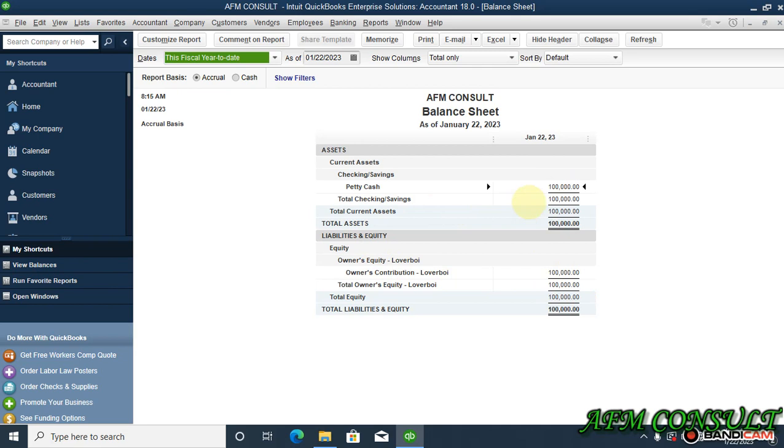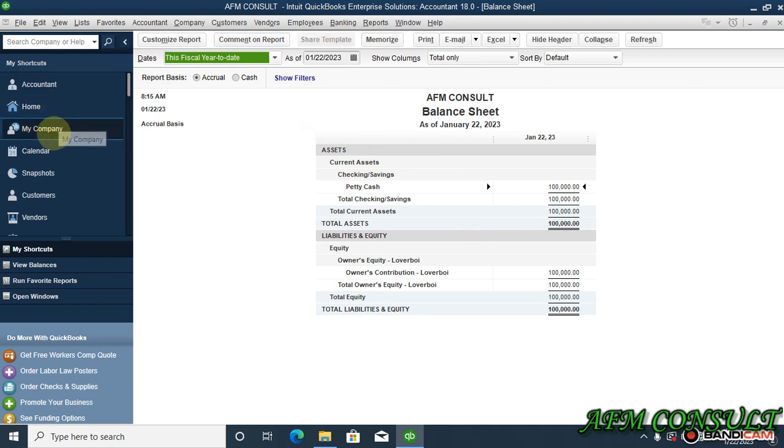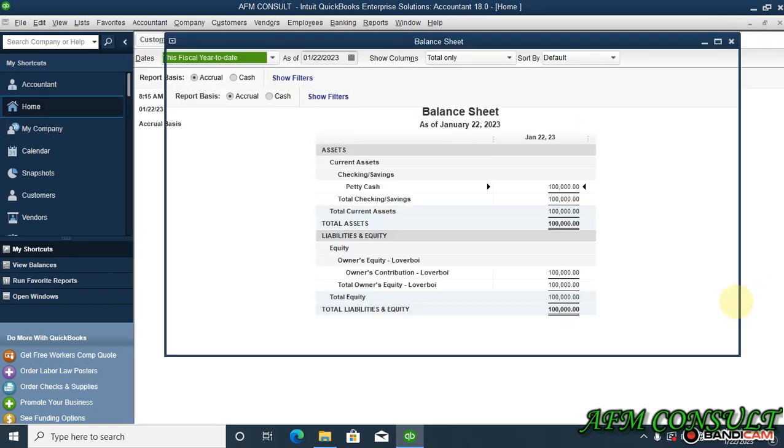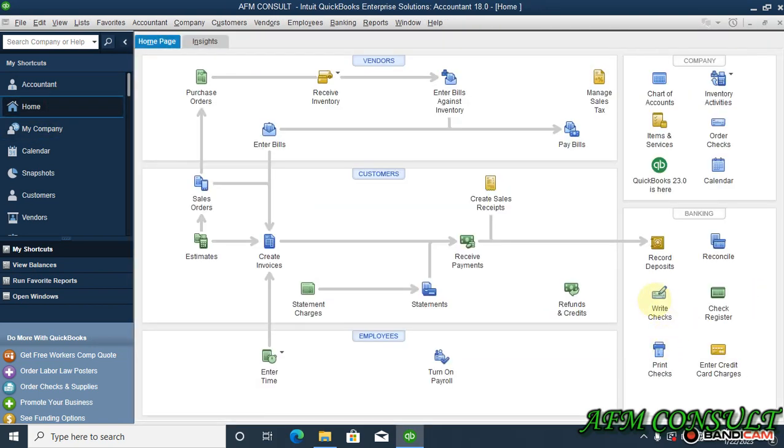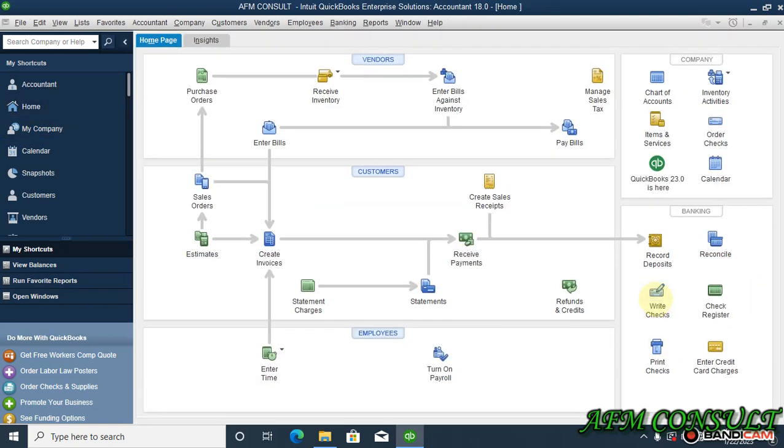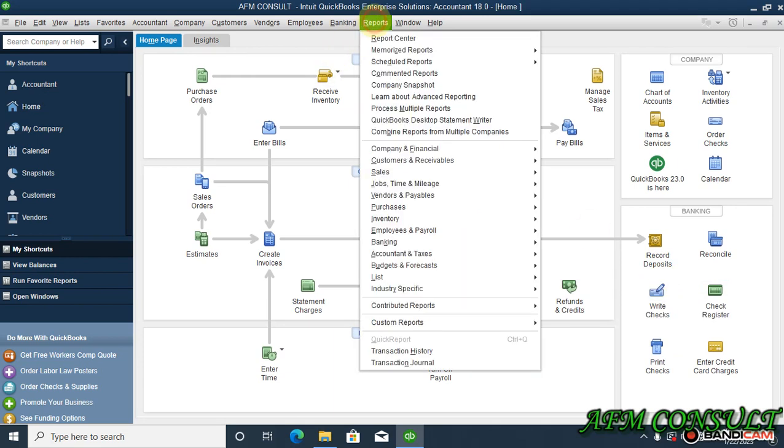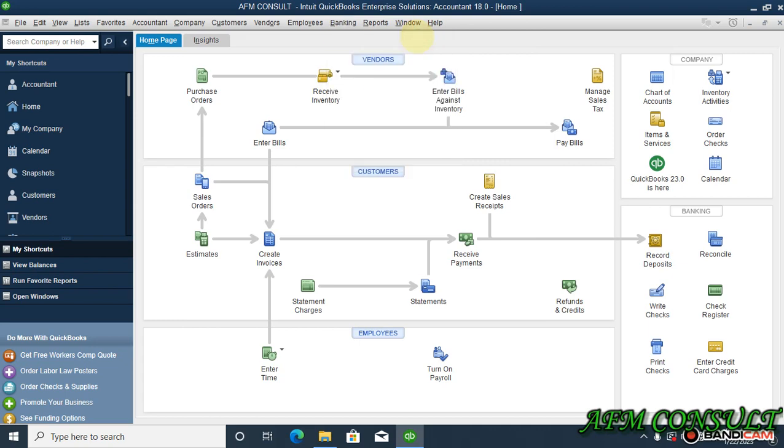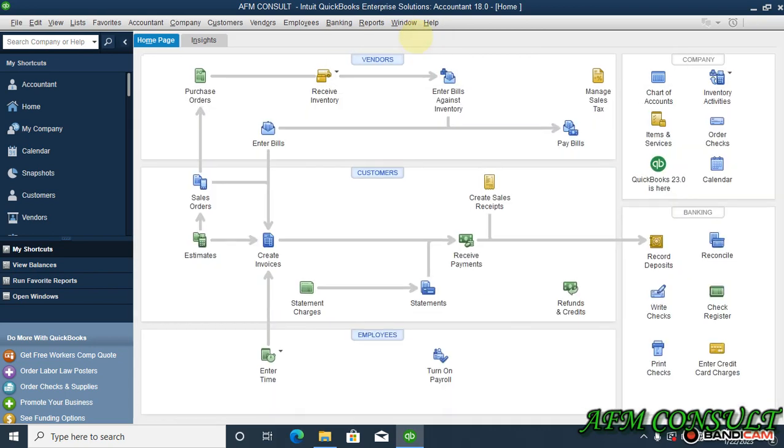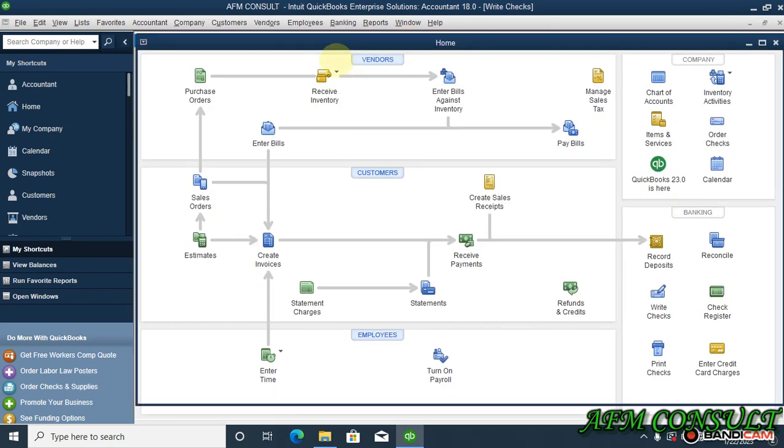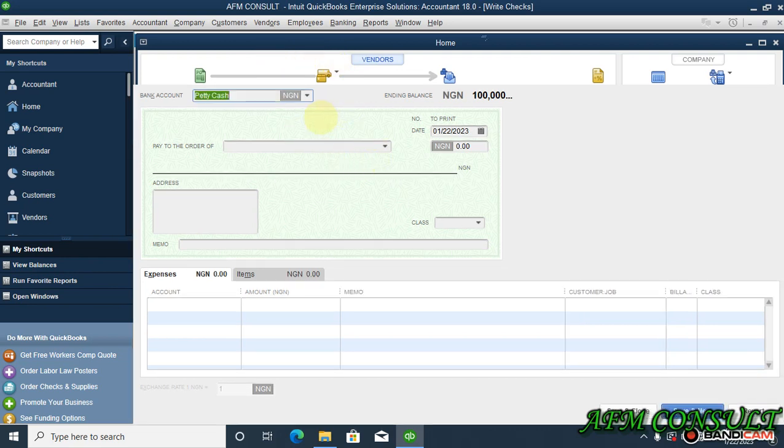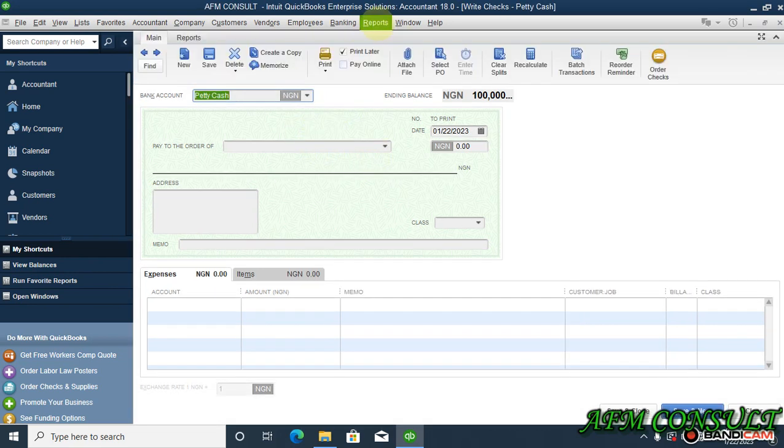For personal use. So how do we go about that? Let's go back to - we can either write check through this method here or coming to banking and write check or control W. We're going to write check now. Okay, now before we do that I want us to go to chart of accounts.